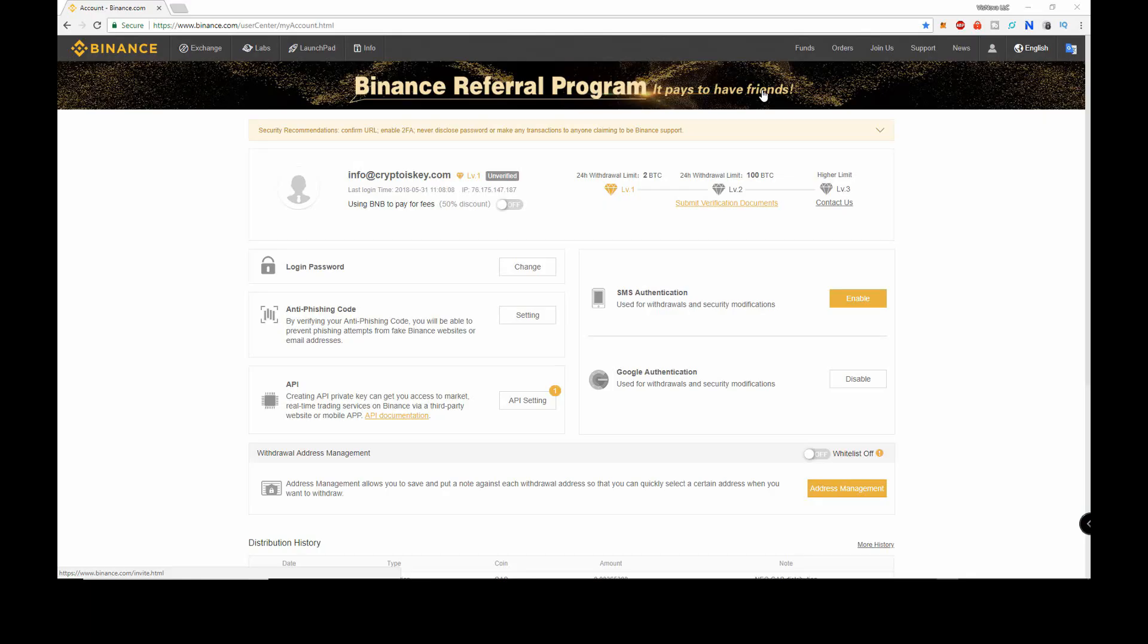The first thing we need to do is get our NEO address on the exchange we're going to use. In this example we will use Binance. The first thing we need to do is click on funds and then deposits.